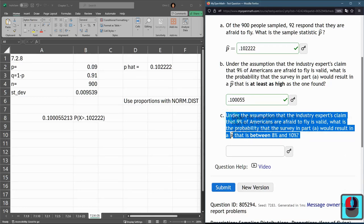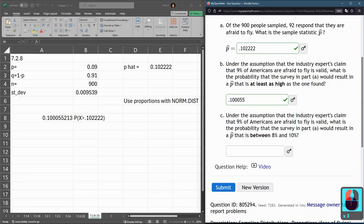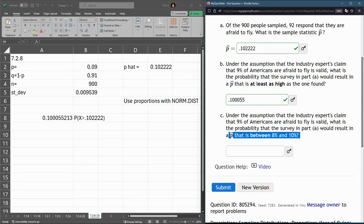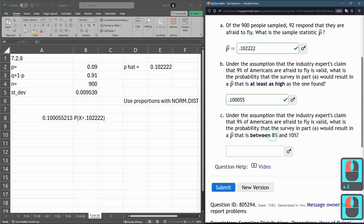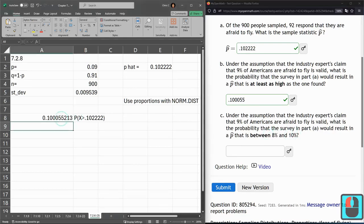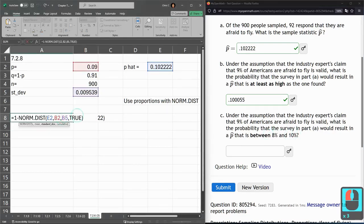Same assumption, 9%. What's the probability the survey would result in a P hat that is between 8 and 10%? All right, which is 0.08 and 0.10. So we're going to do something really similar here,